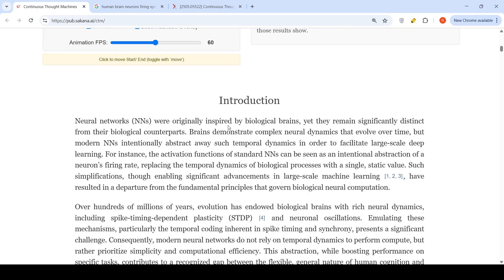Neural networks were originally inspired by biological brains, but they remain significantly distinct from their biological counterparts. Brains demonstrate complex neural dynamics that evolve over time. But modern neural networks abstract away such temporal dynamics in order to facilitate large scale deep learning.